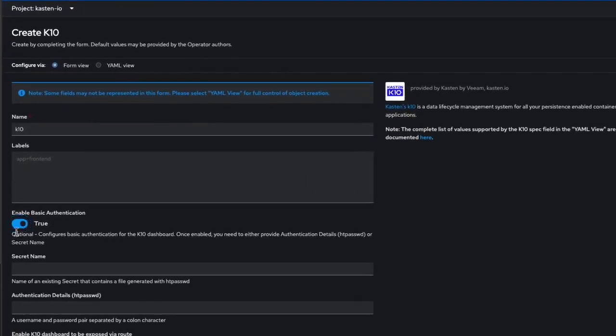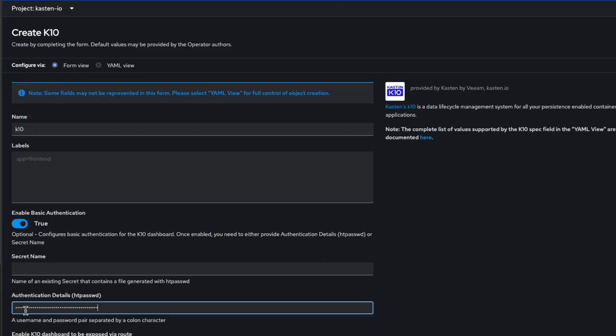For this demo, we'll use basic HTPassword authentication, where I've used an HTPassword online generator to create a hashed entry. Note that Kasten K10 supports OpenShift's OAuth server for authentication, which we'll see how to configure in another demo.